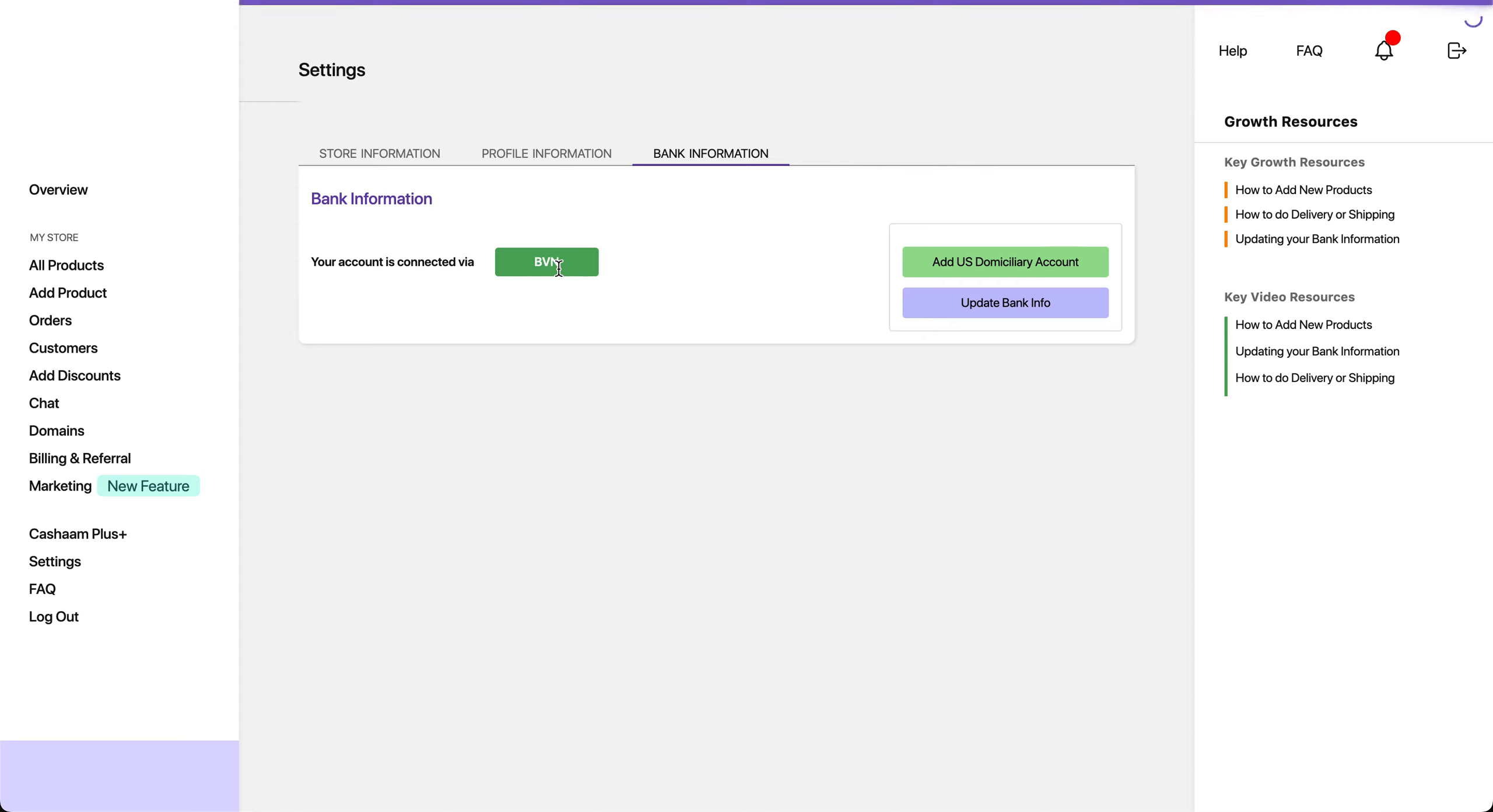Now your US dollar account will be added to your Casharm account and you'll be able to receive your payout in dollars with ease.